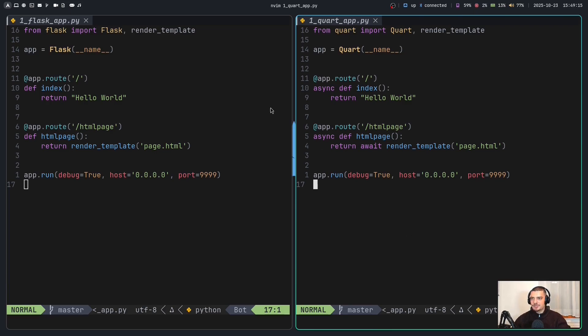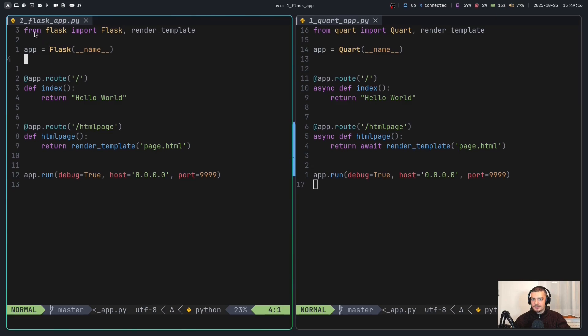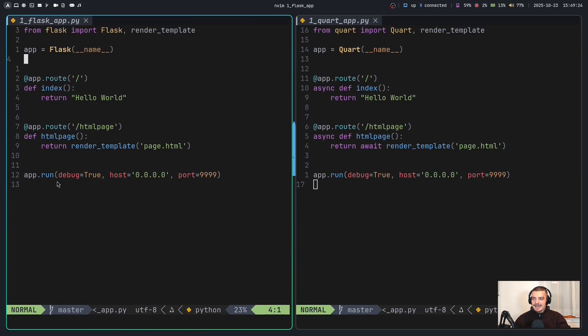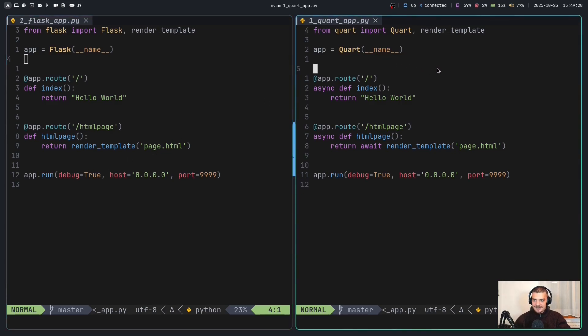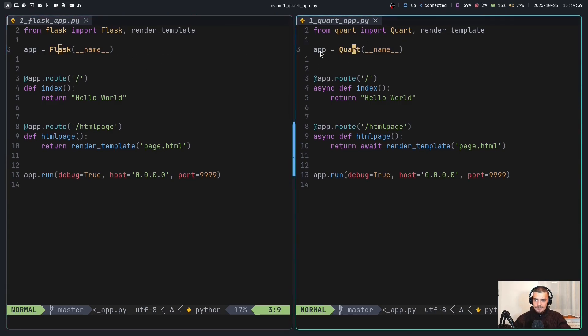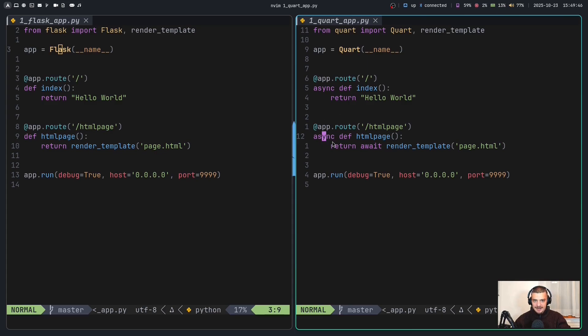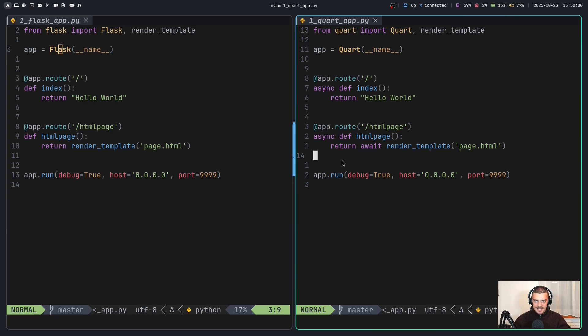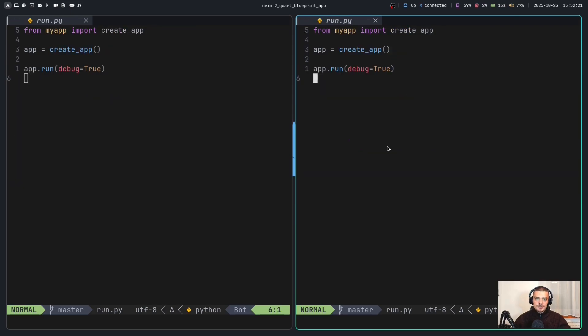This is a very simple application. What we have here on the left is a Flask application. We create the app. We have a simple route with Hello World. We also render a template here, which is an HTML page. And then we just run the application in debug mode. On the right side, we have the exact same application, but in Quart. As you can see, the only thing we have to change is we have to change Flask to Quart, and we have to add async and await. You can see every function here is asynchronous, and we cannot just return render template. We have to return await render template. Besides that, both applications are the same and produce the exact same behavior, except of course, for the fact that every worker in Quart is going to be asynchronous.